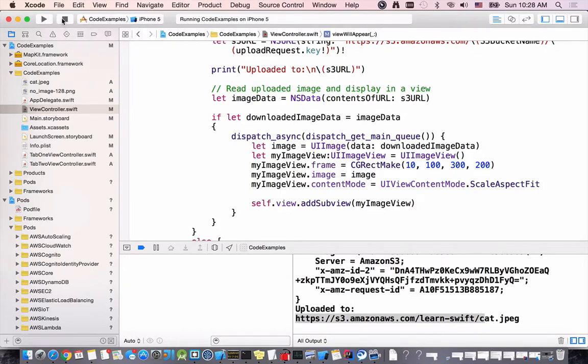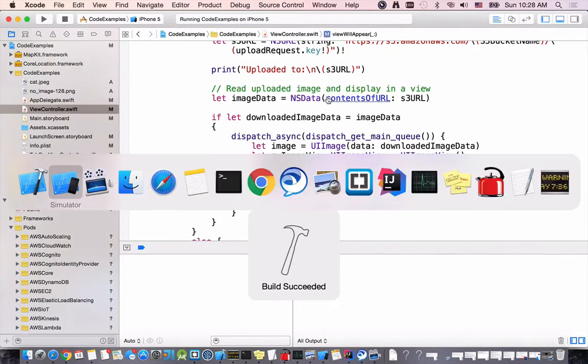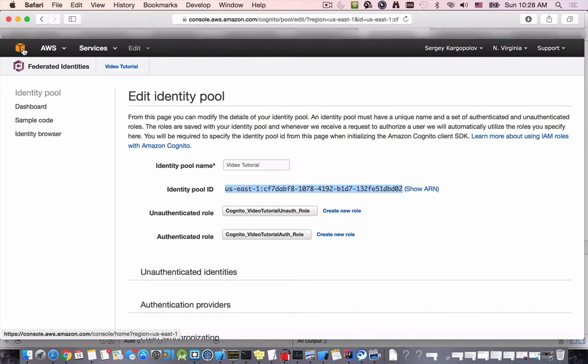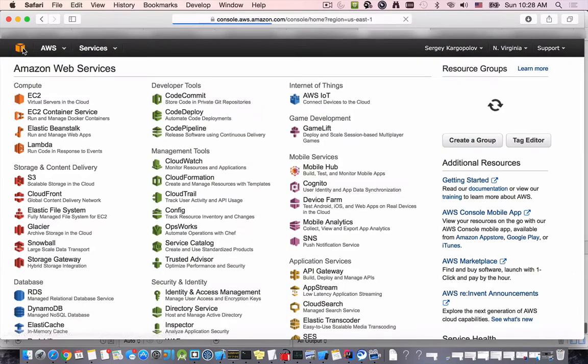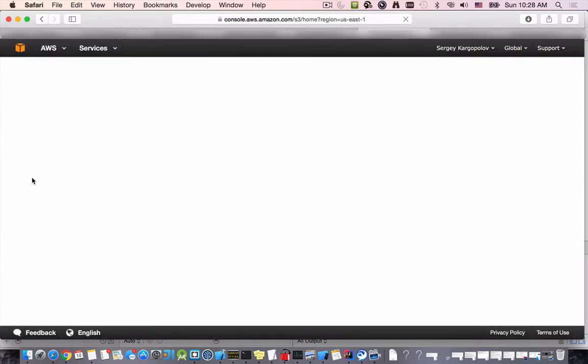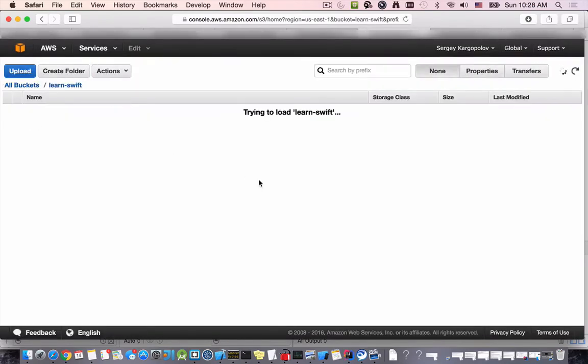a lot larger. While this is running I can also go and quickly check my bucket. I will go to S3 service and then I have a few buckets there and one of them is called learn swift.